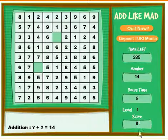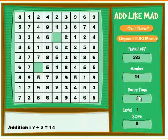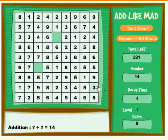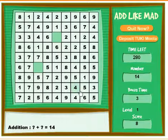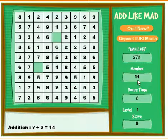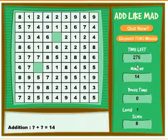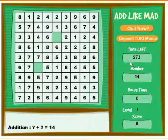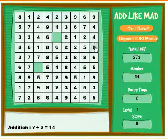Right here it shows your score, it shows the level you're on. Bonus time happens when you get something right and it'll give you bonus time. This is the number that you're currently trying to get and the time left right here is very important because that is the time you have left to complete this level.